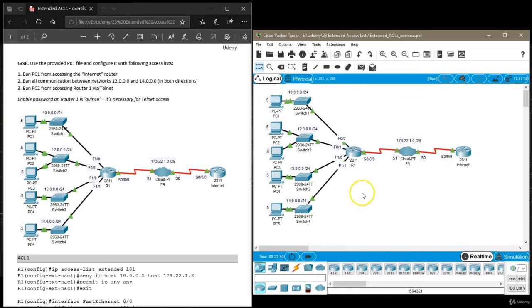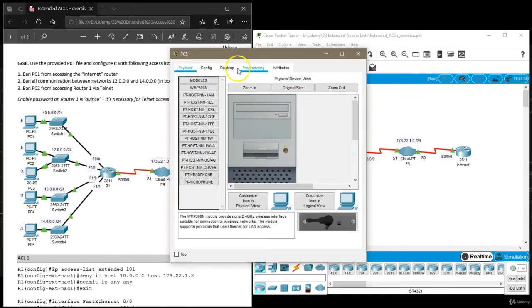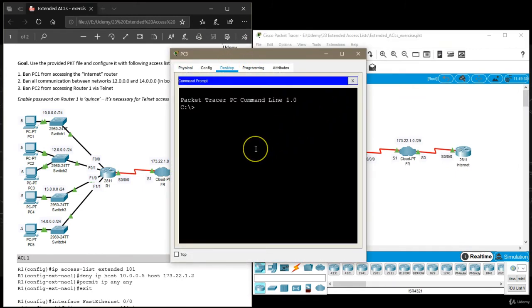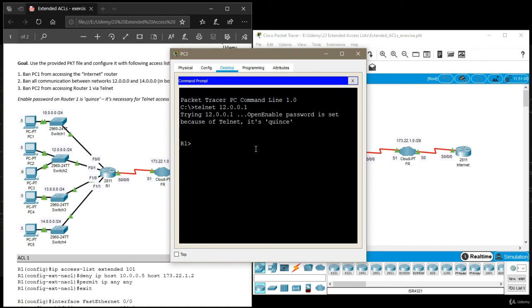Now let's try to Telnet. Actually, I'm going to try to Telnet from PC3 just to check if it's working at all. I'm going to say Telnet 12.0.0.1 and it's working. I'm going to say Quince.